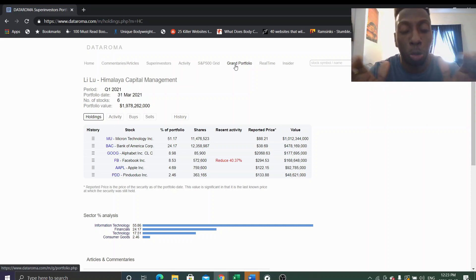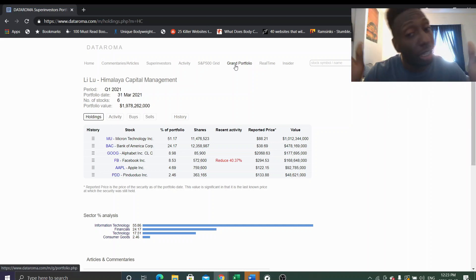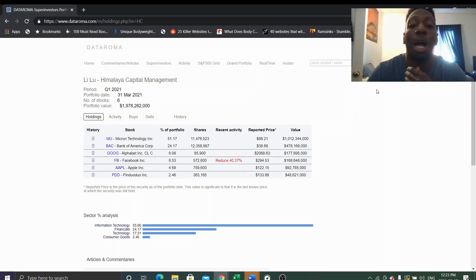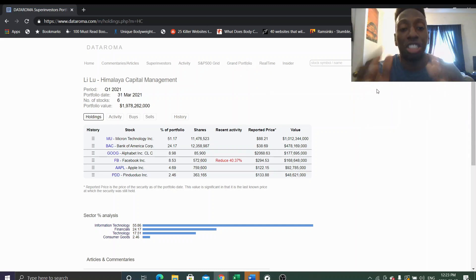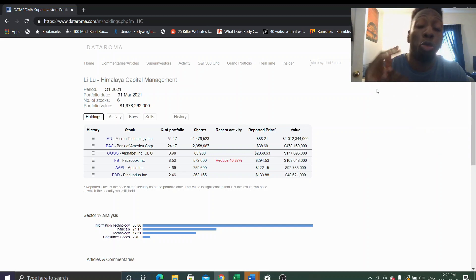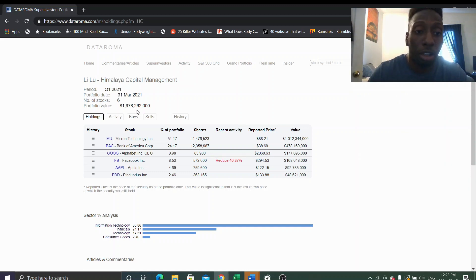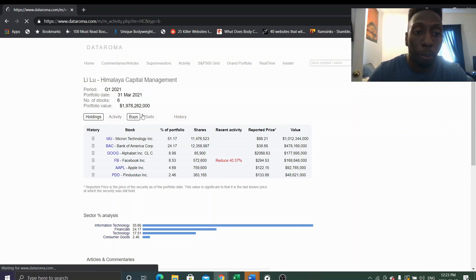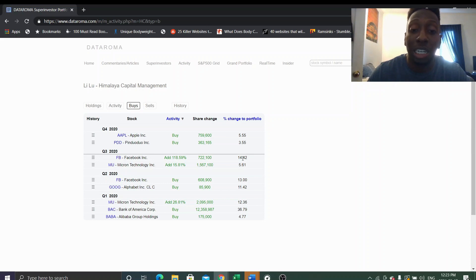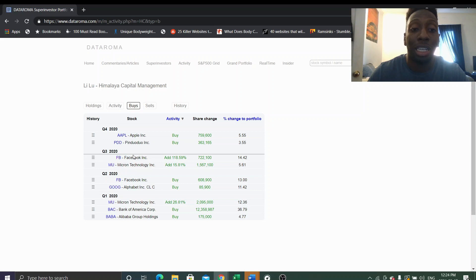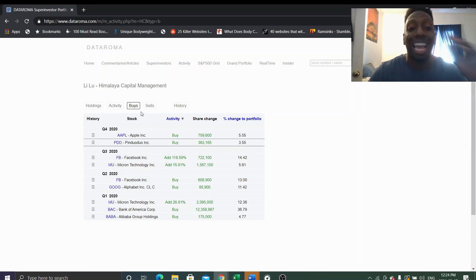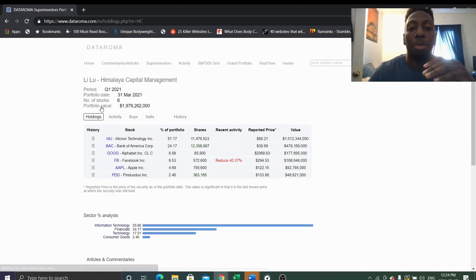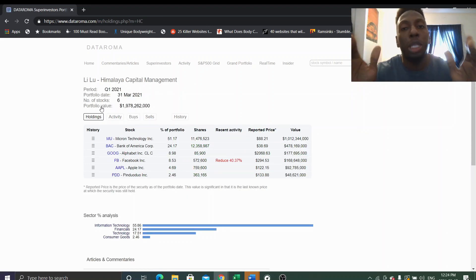Li Lu, Li Lu didn't do anything pretty much. He reduced Facebook by 40%. Wow, this is a very interesting case because he recently bought Facebook in Q3 2020. Look. He bought 40, it was 40% of his portfolio in Q3 2020, and then he sold in Q4 and now he's selling again. So he really cut half his stake in Facebook